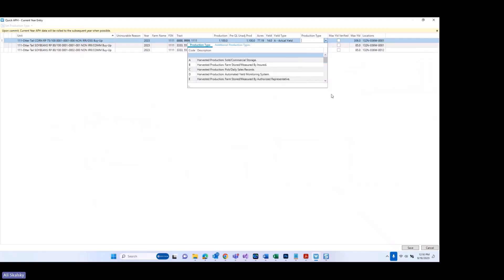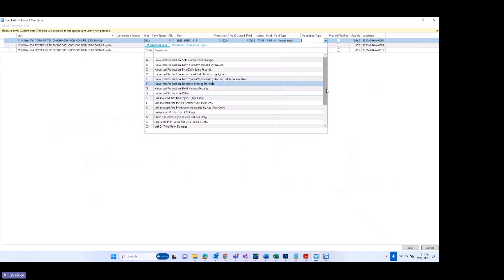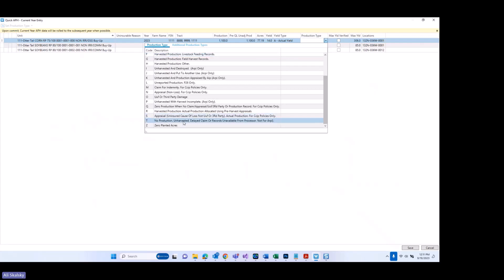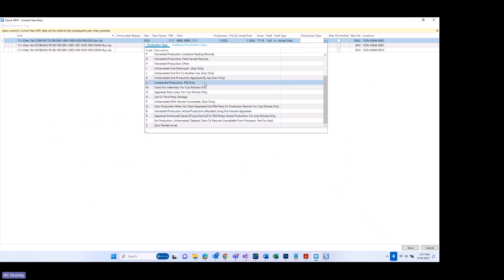Production type is next and it has a longer list. There were two new production types recently added. First is the T type — no production due to unharvested delayed claim or recorded unavailable from a processor, not for ARPI. The other new option is S, which is right above it — S type, or for appraisal. Also want to note that the L option, which is unreported production P26 only, is no longer just for ARPI policies — it's been expanded to all.